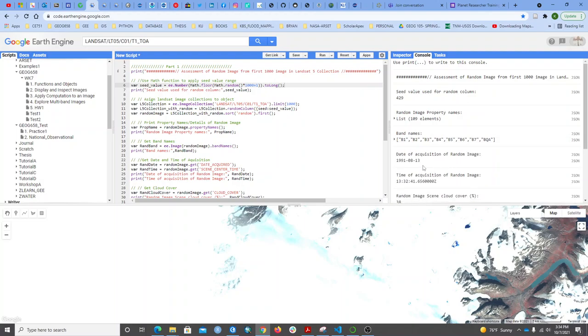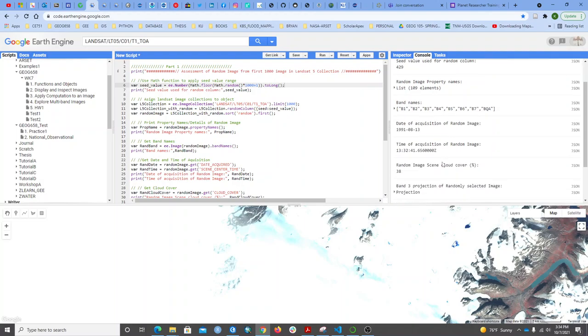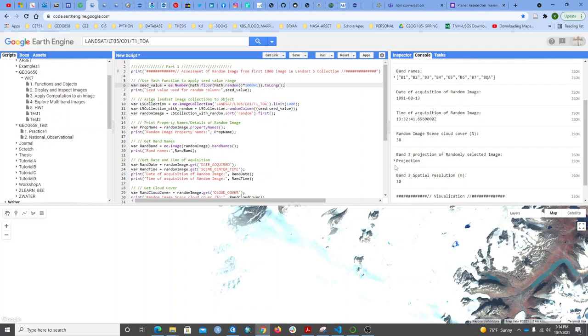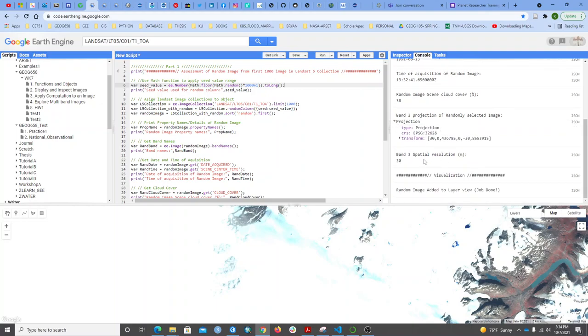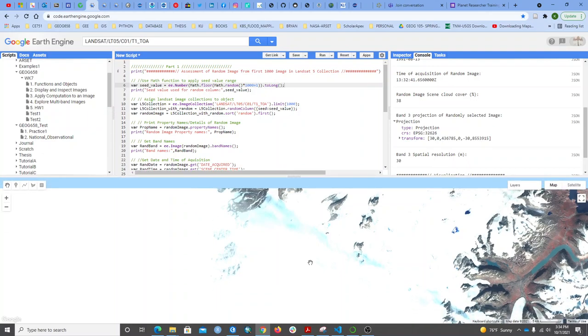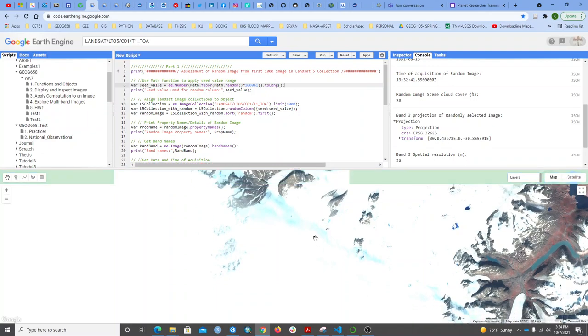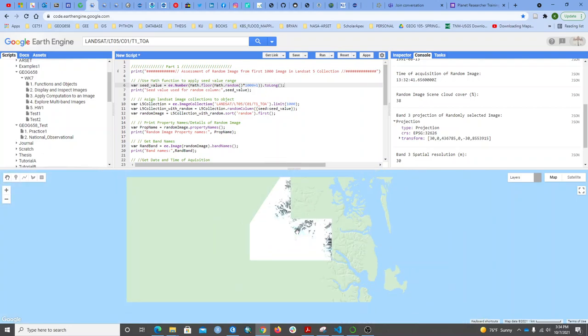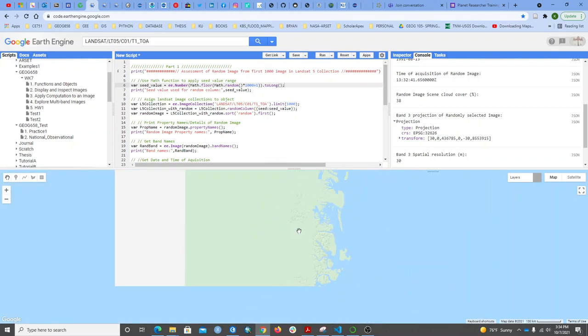I can also see the date that particular image was acquired, the time of acquisition, and the cloud cover percentage. This one has 38% cloud cover. I can also get the projection and the resolution of the image. Let's see this false color composite image to see the cloud cover.